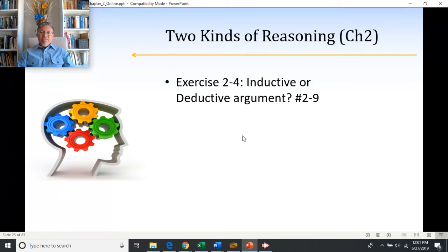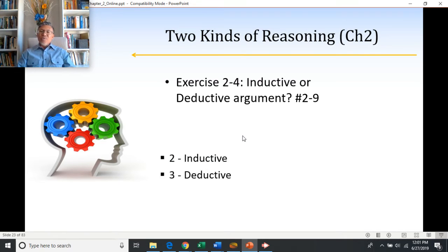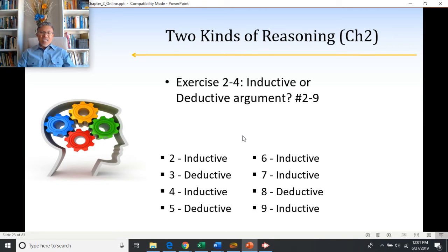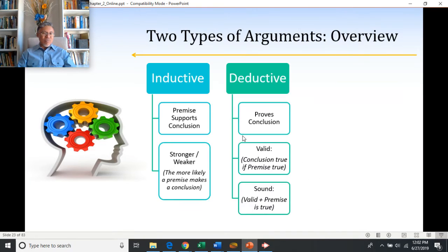Let's practice. Look at exercise 2-4 in your textbook and try to identify whether each argument is inductive or deductive for numbers 2 through 9. Pause the video, do the exercises, then come back. Answers: number 2 is inductive, 3 is deductive, 4 is inductive, 5 is deductive, 6 is inductive, 7 is inductive, 8 is deductive, 9 is inductive. If you had issues, review this section again.